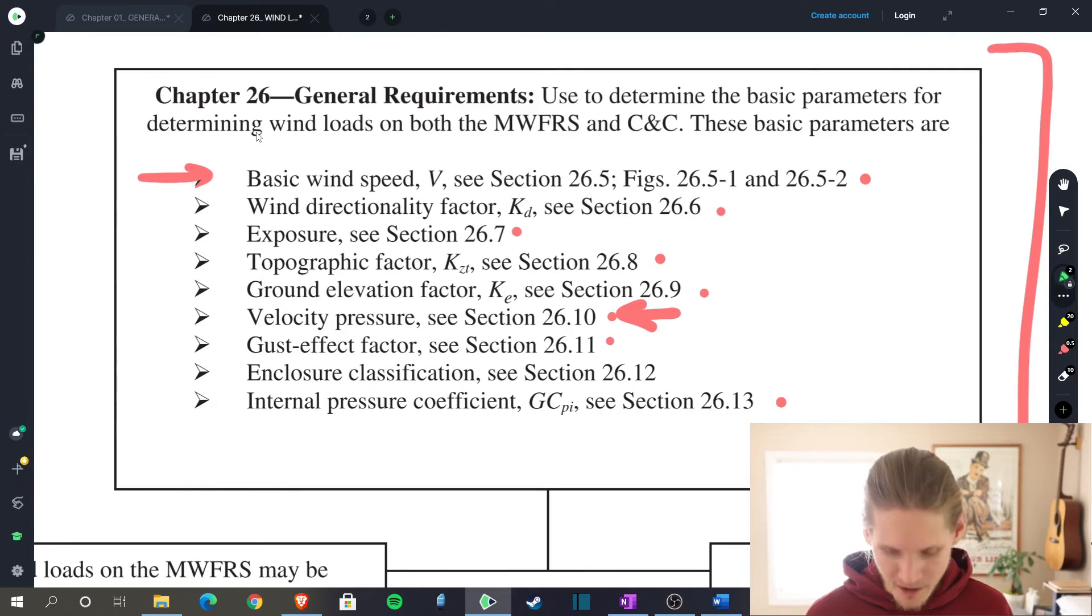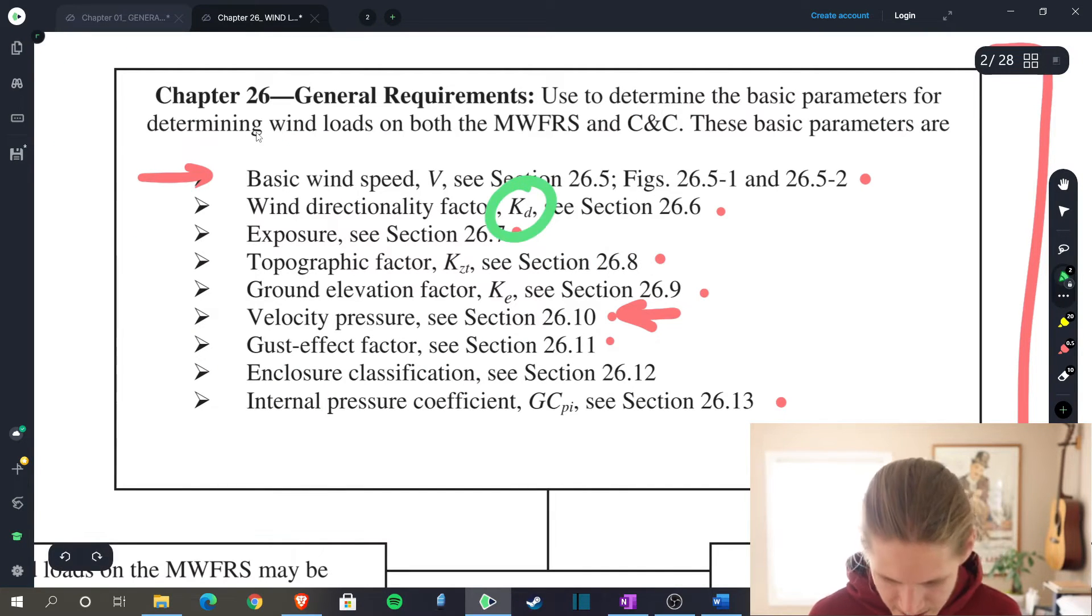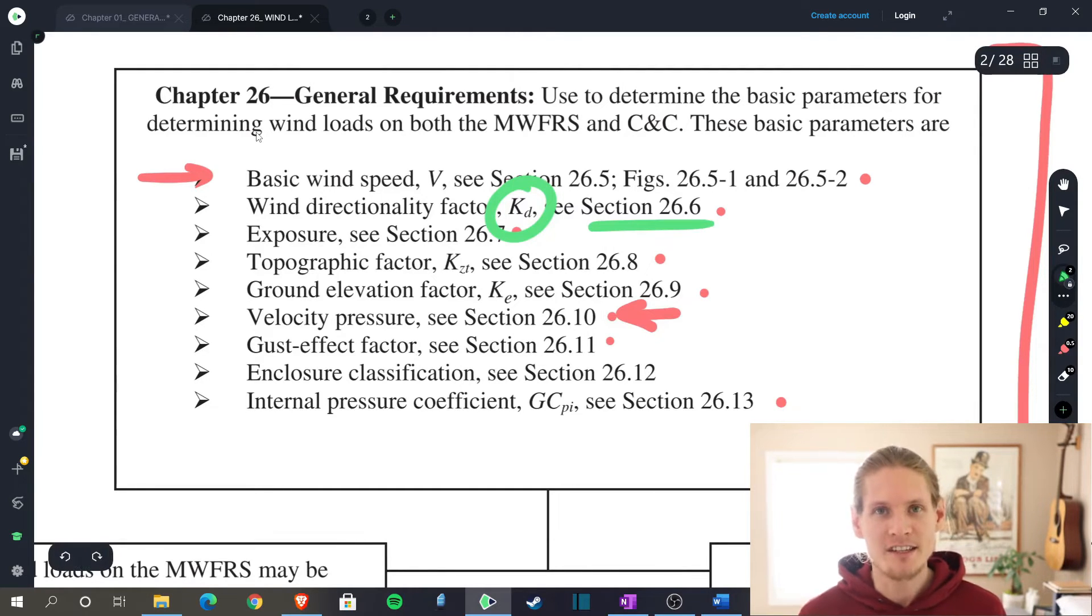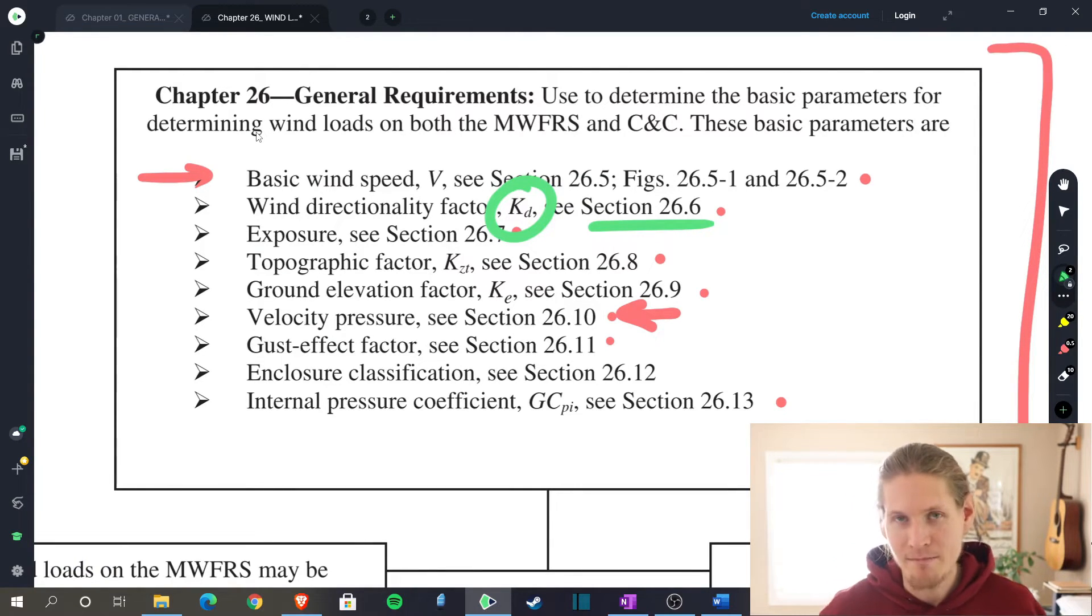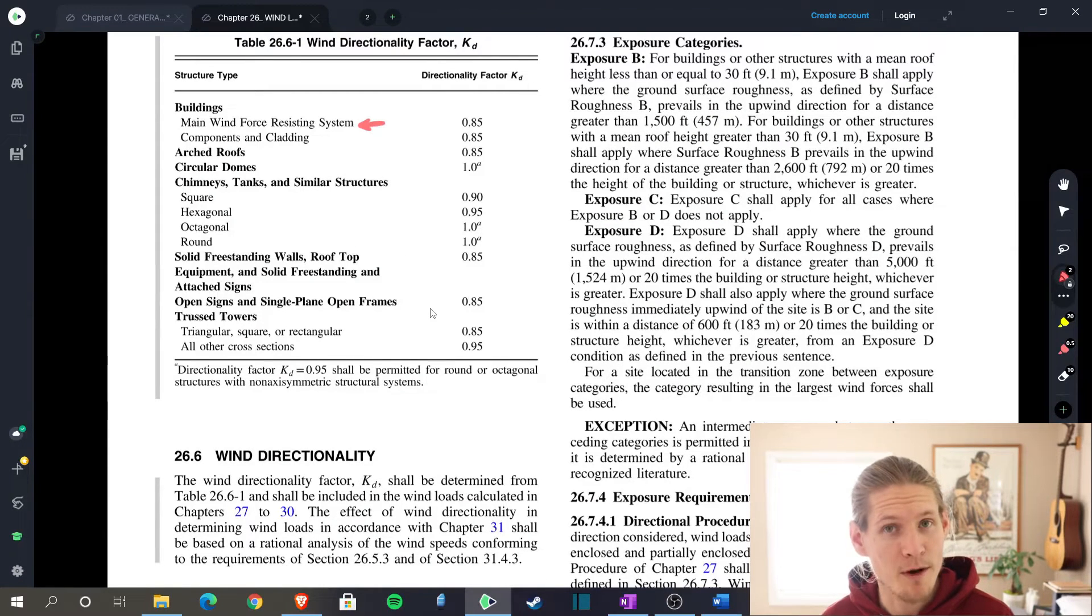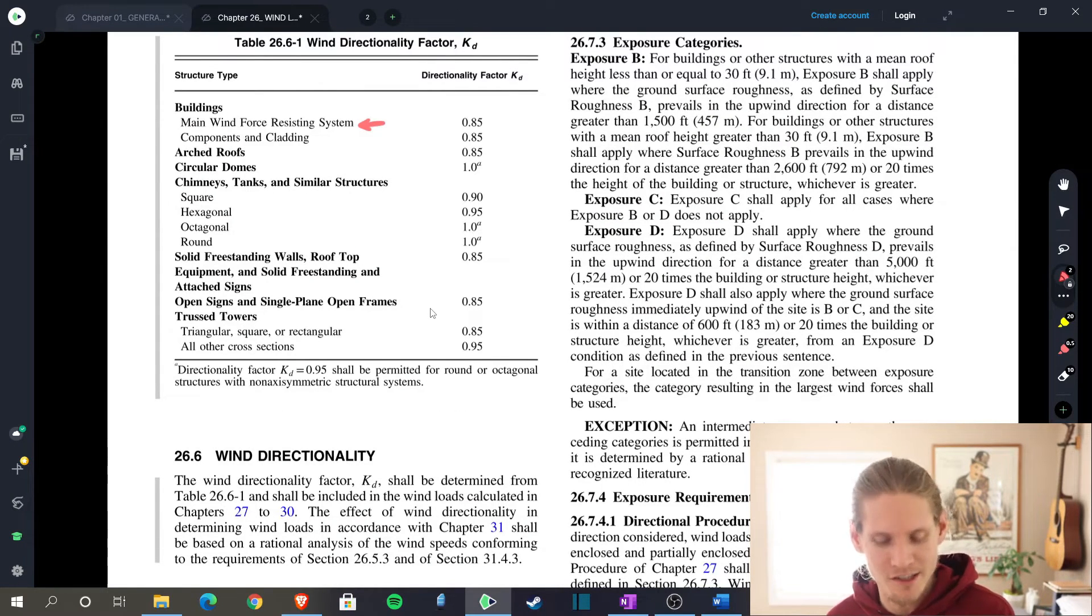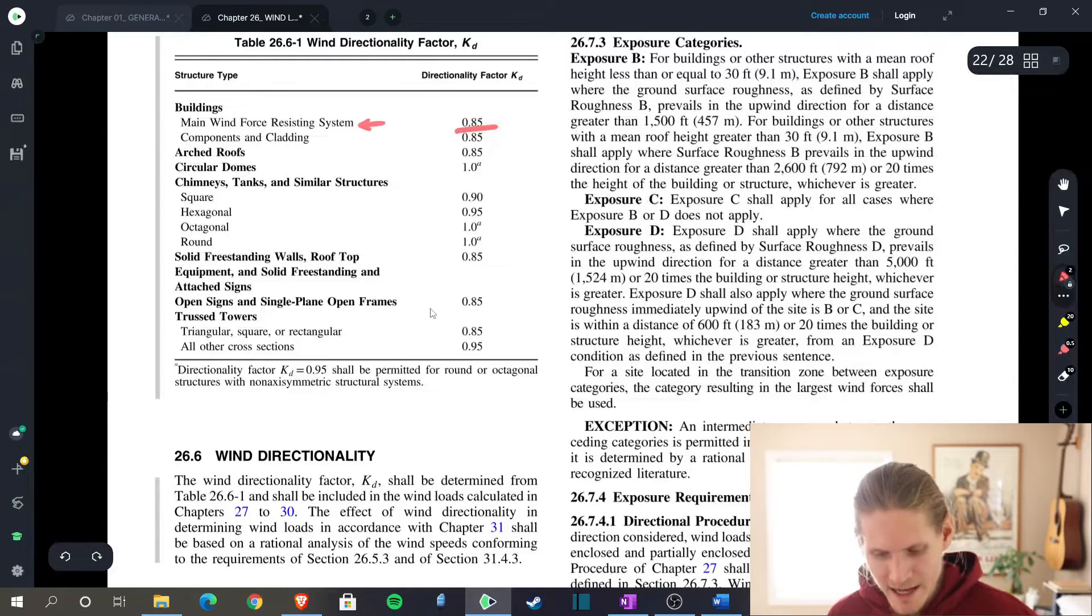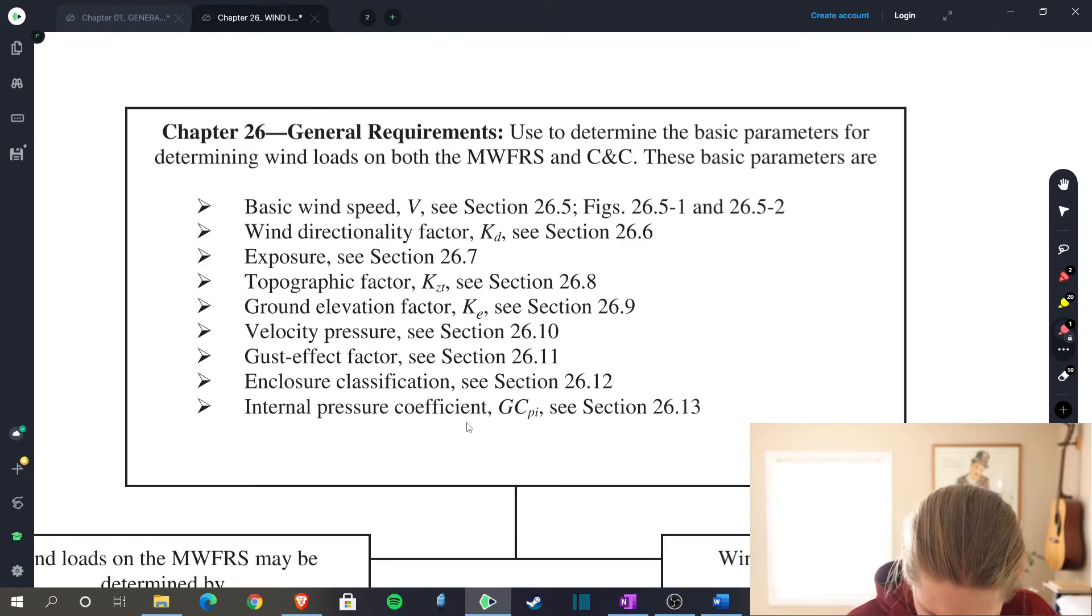Next on our list is finding the wind directionality factor, KD. That is in section 26.6. This little cheat sheet is just amazing. I'm basically just saying it verbatim. Here we are, and today we're finding the velocity pressure for our main force resisting system. That gives us in this chart a K sub D of 0.85. It's that simple.